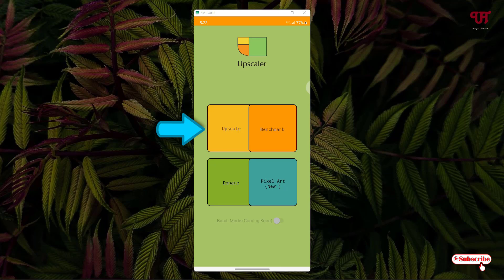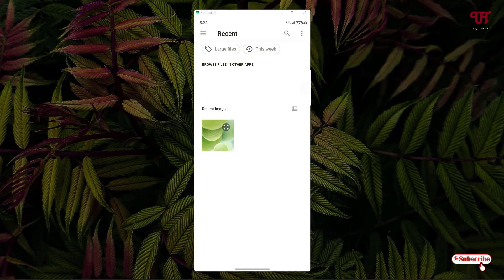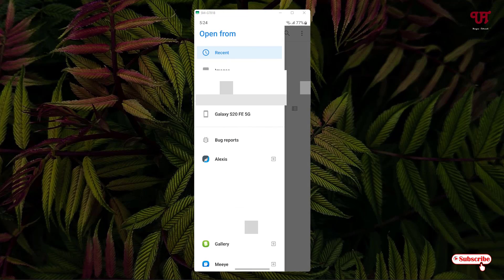On the left side you will see an Upscale option — just tap on it. Now just select your respective picture. If you don't find any picture, you can tap on these three horizontal lines in the left corner and select your gallery or any photos application, or whatever application you want.